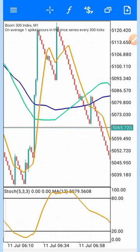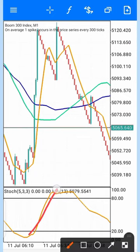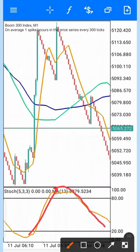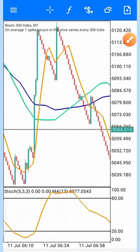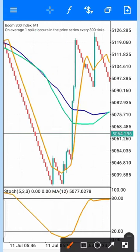This moving average 12-period works as a trend indicator. When it gets to the overbought region, it reverses the trend and comes back down. When it gets to the oversold region, it also reverses the trend. So how do you use this indicator to catch spikes in the market? You look at these two moving averages on the main chart.